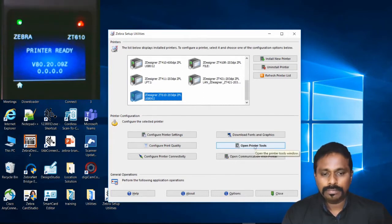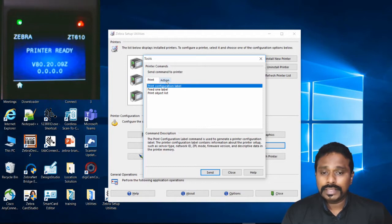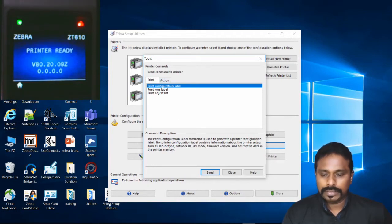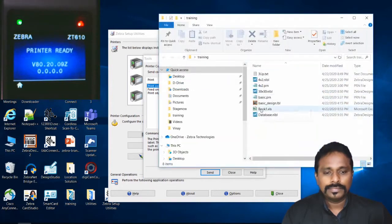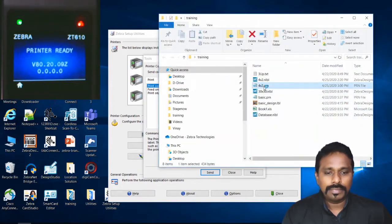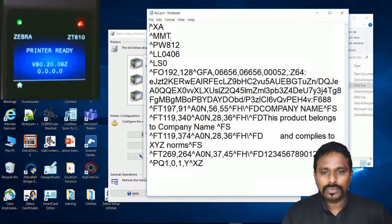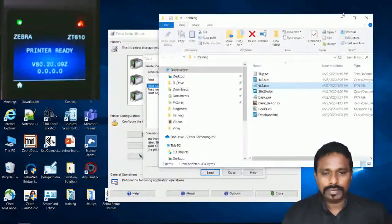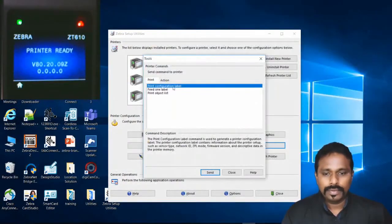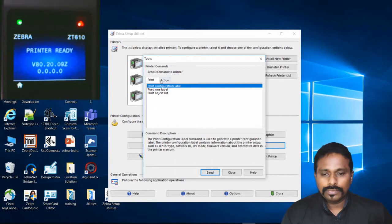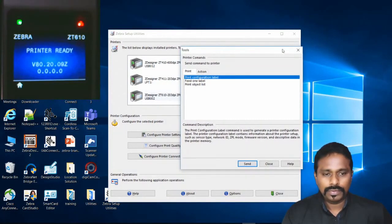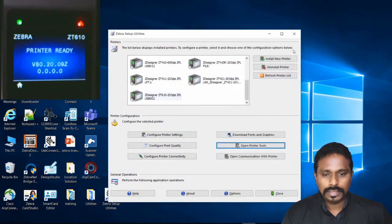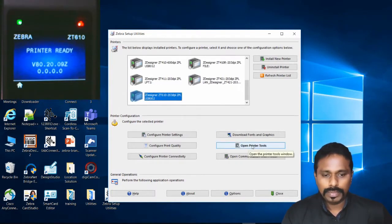Let's select the printer and go to Open Printer Tools. Now to send the PRN files, I'll show you where the PRN file is. This is the PRN file that I will be sending to the printer, this 4 by 2.PRN which is already created by Zebra Designer.